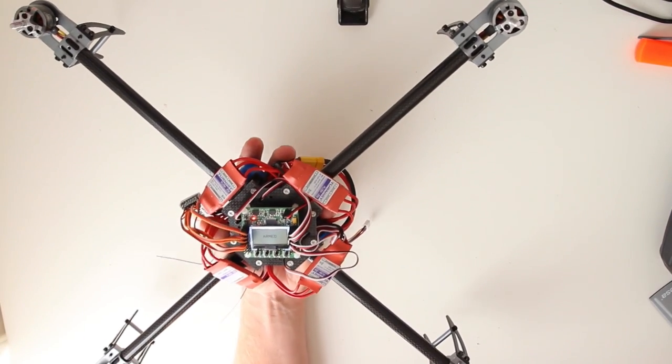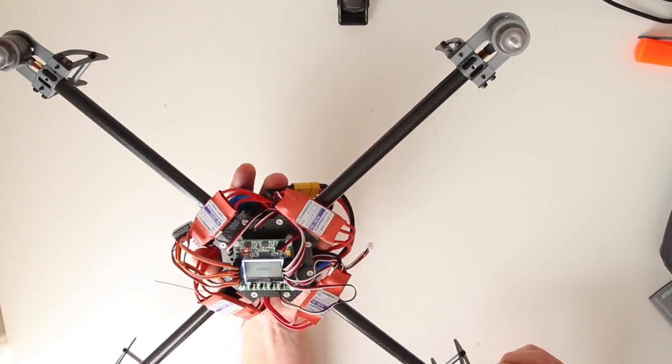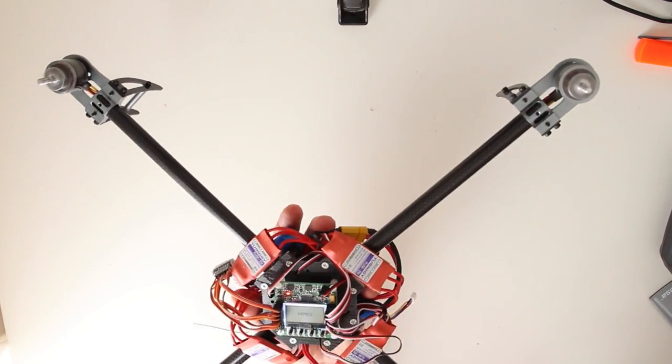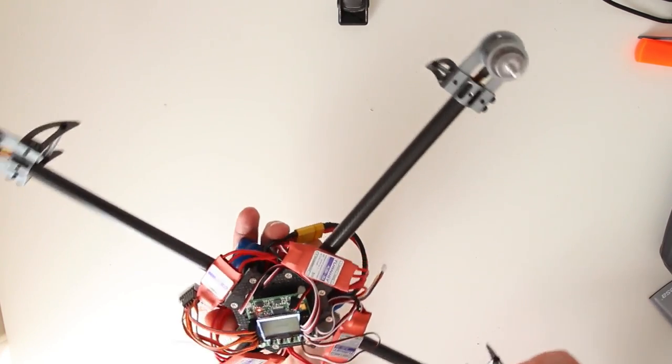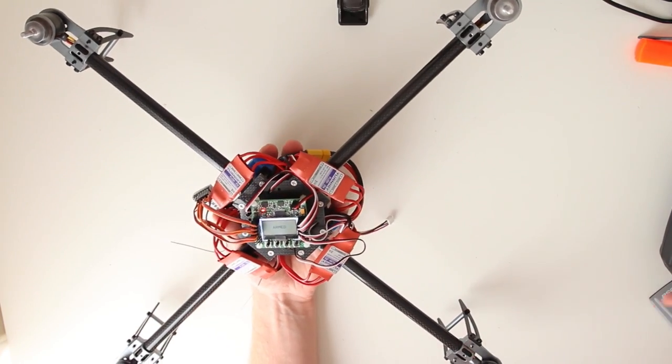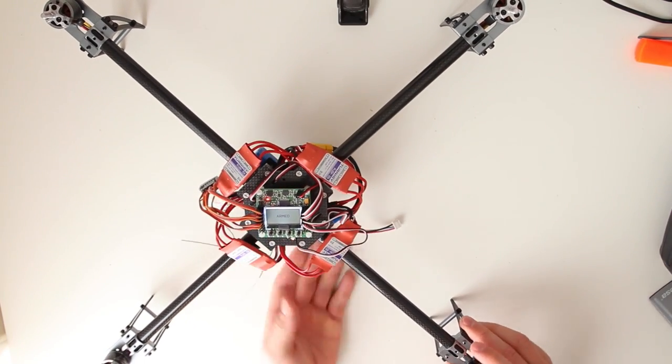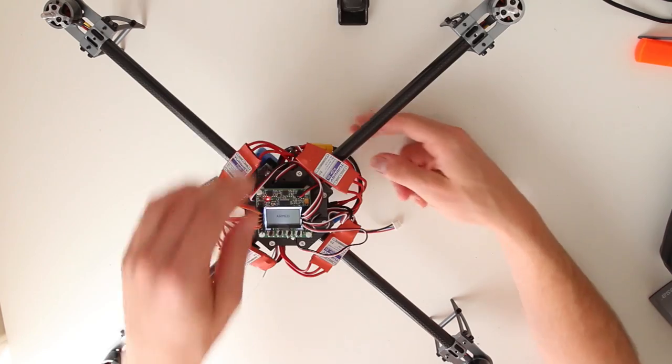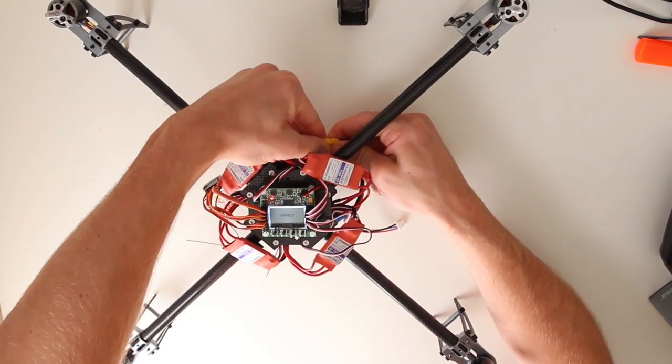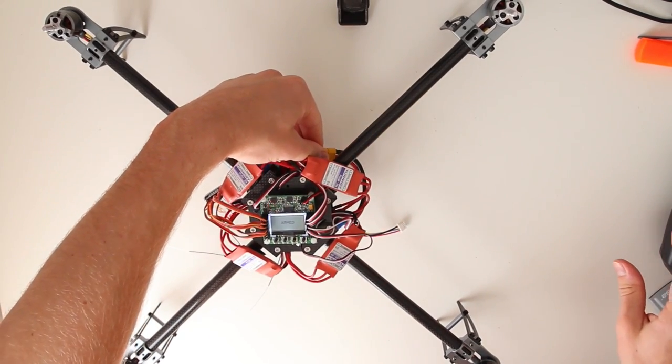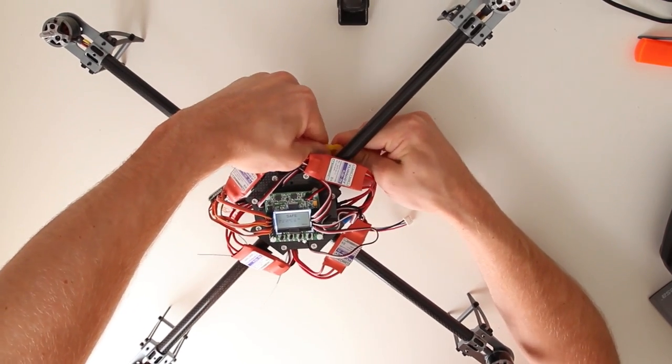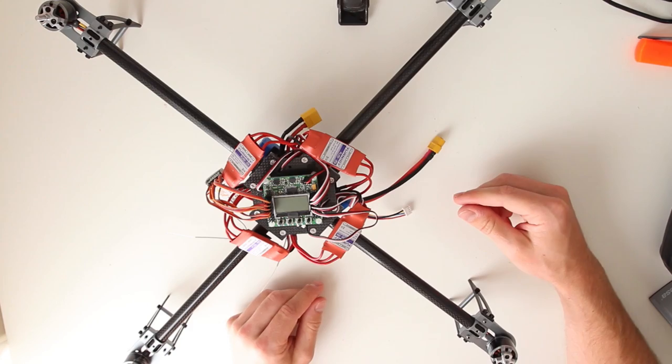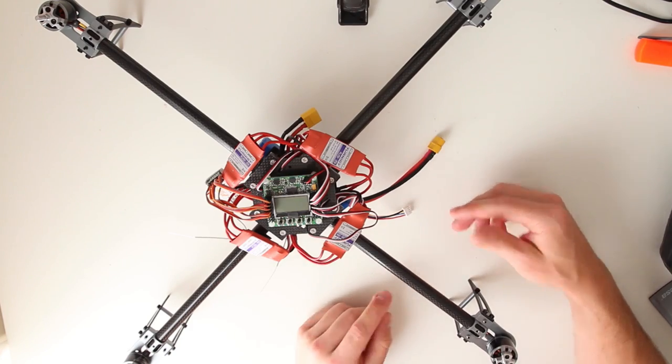That is pretty perfect. So I am going to turn it off. Unarm it first. And now I am going to install the props.